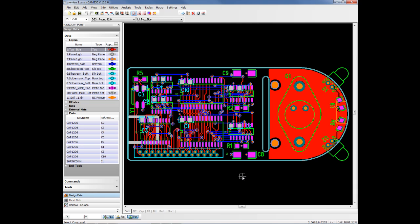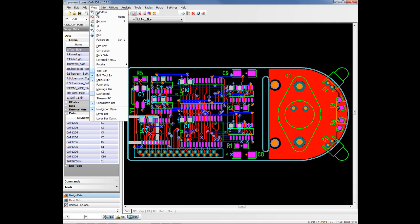In CAM350, we have a checklist for our analysis. It's called Streams or Streams RC, Streams Rule Checking. We will use that to do the design comparison. To bring up streams, there are several ways to do it in CAM350. The easiest way is just to go View Streams RC.